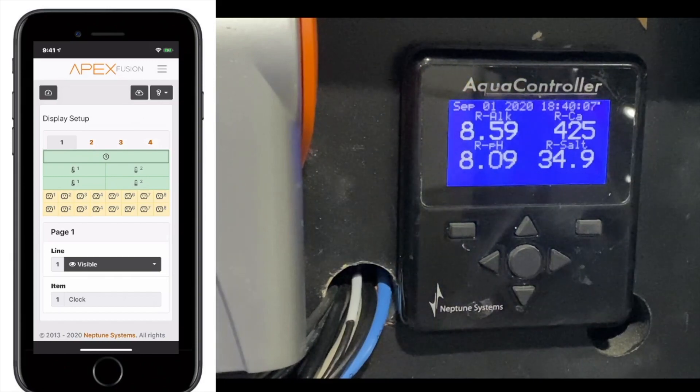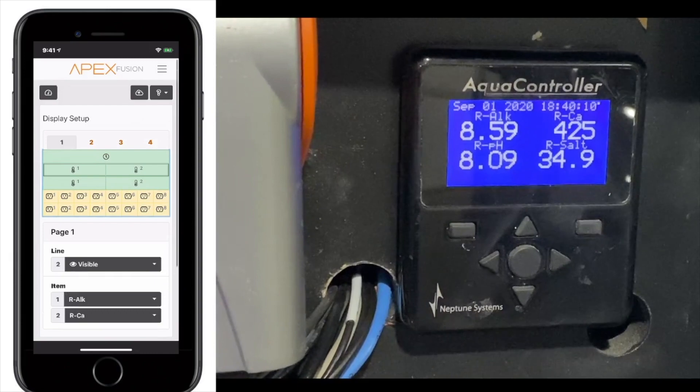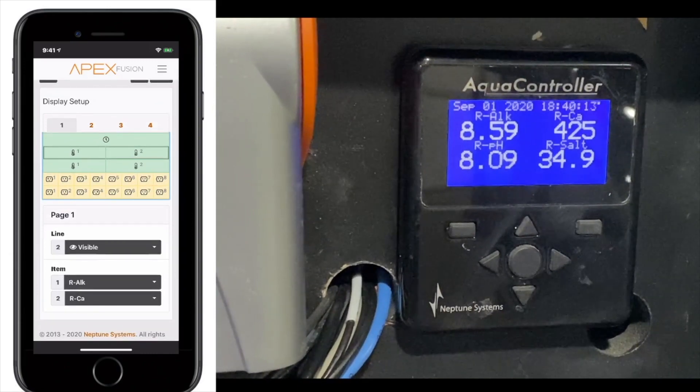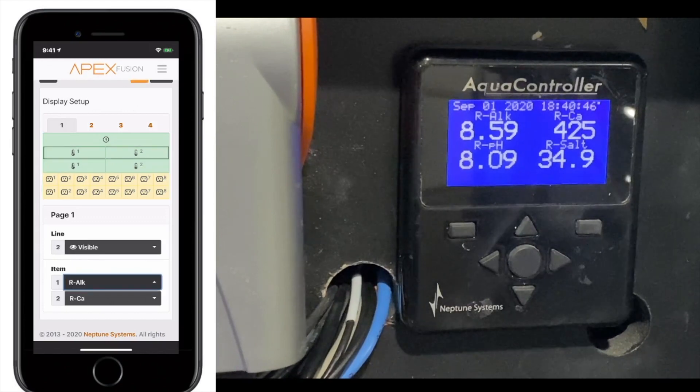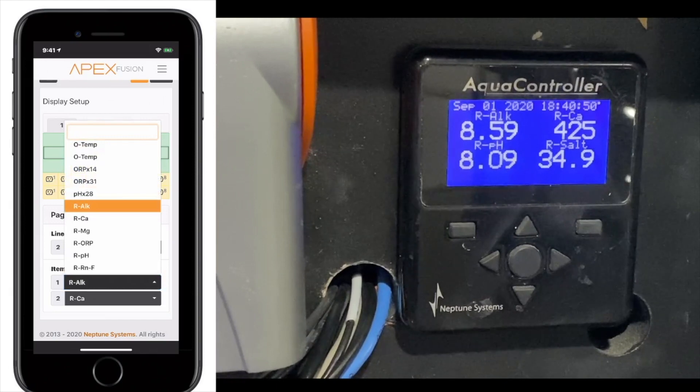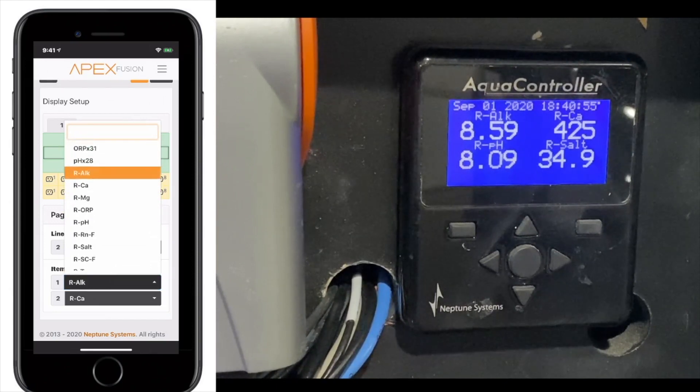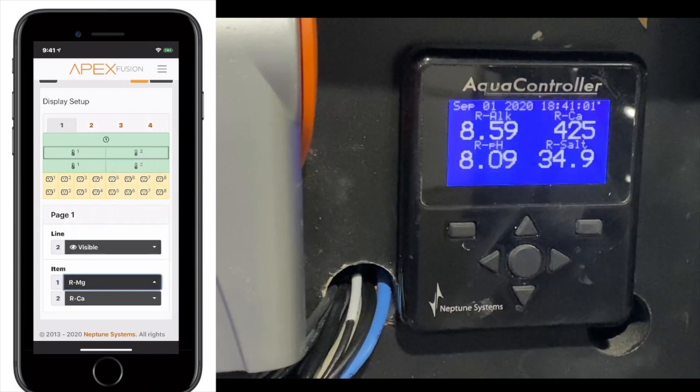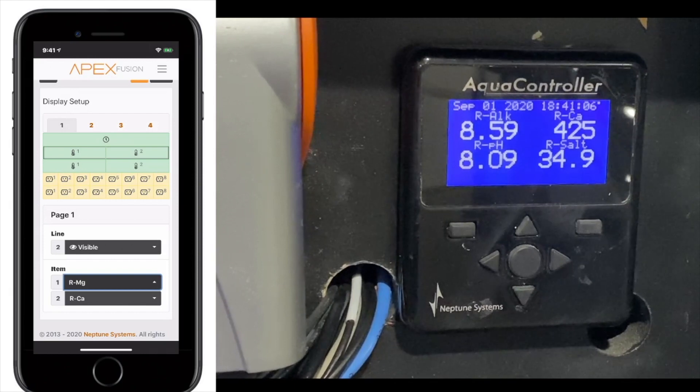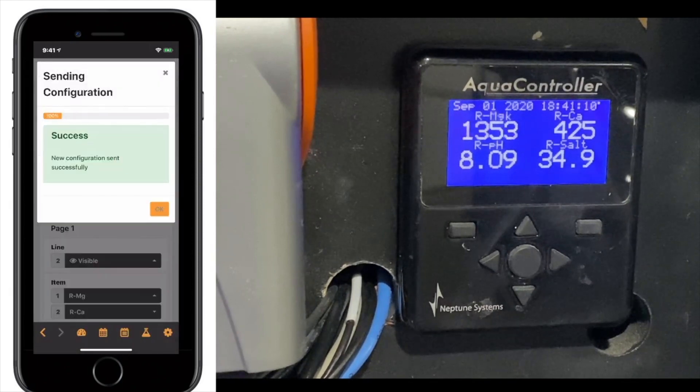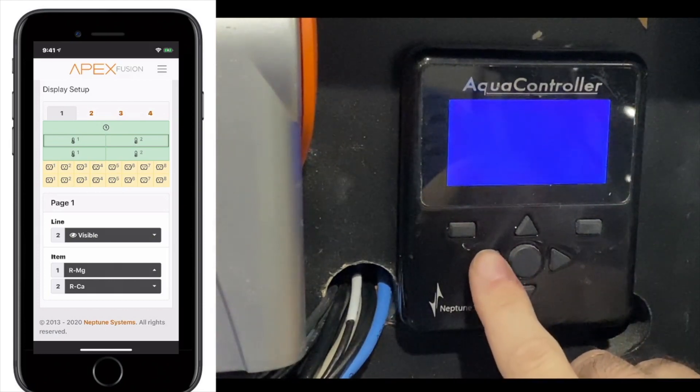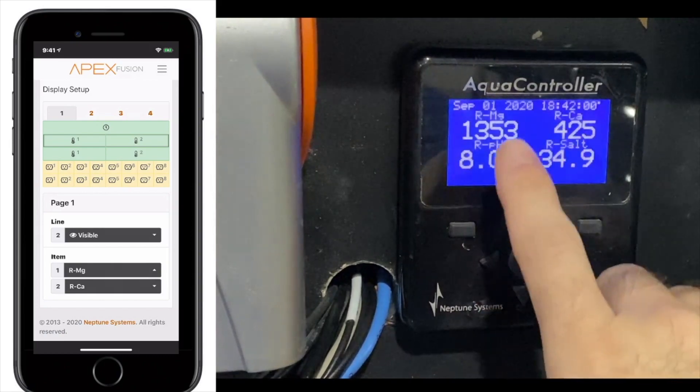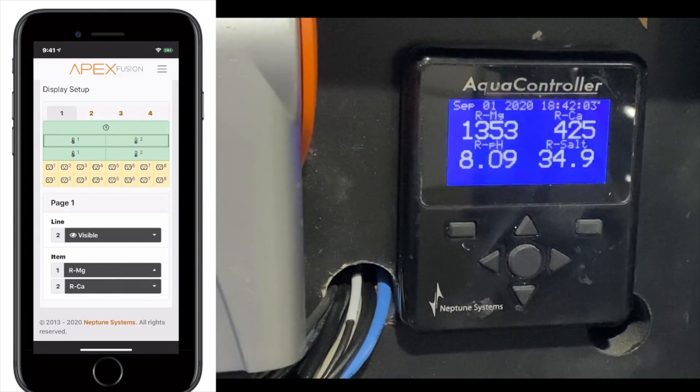On the next lines, you have the two lines there where you can put parameters. You can see I have alkalinity and calcium, and then I have pH and salt. Of course, you can adjust these. You'll notice right now I have reef alkalinity, reef calcium, reef pH, and reef salt. What if I wanted to change my reef alkalinity upper left-hand corner? I'd click on the second line, click on alkalinity, and then change that to, let's say we want to do our reef magnesium instead. Then I'll send that, and then my reef magnesium will show up there.